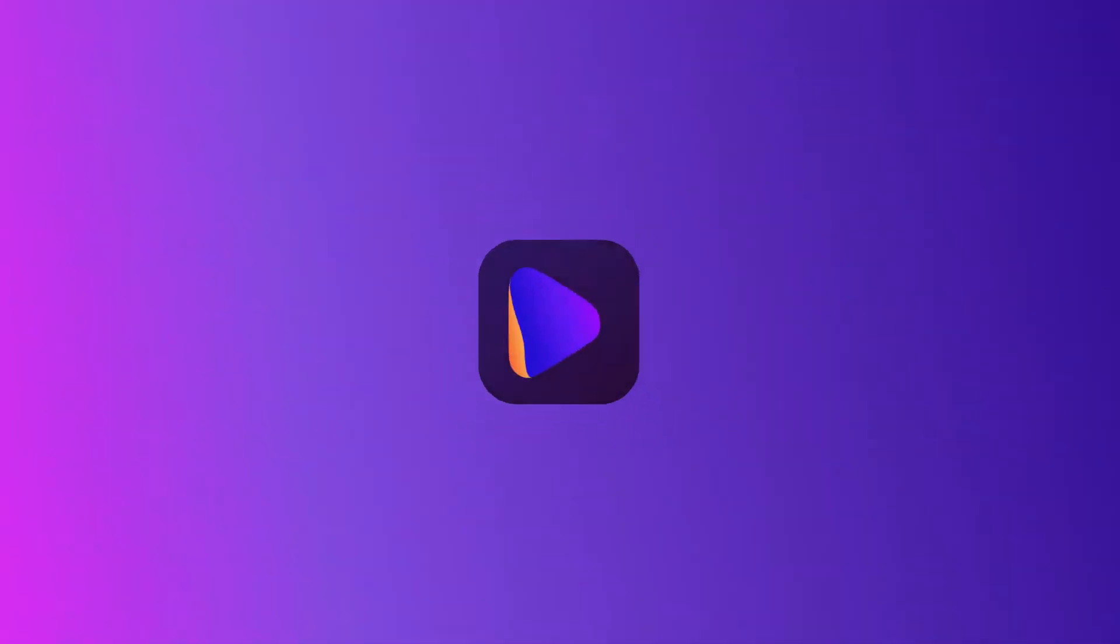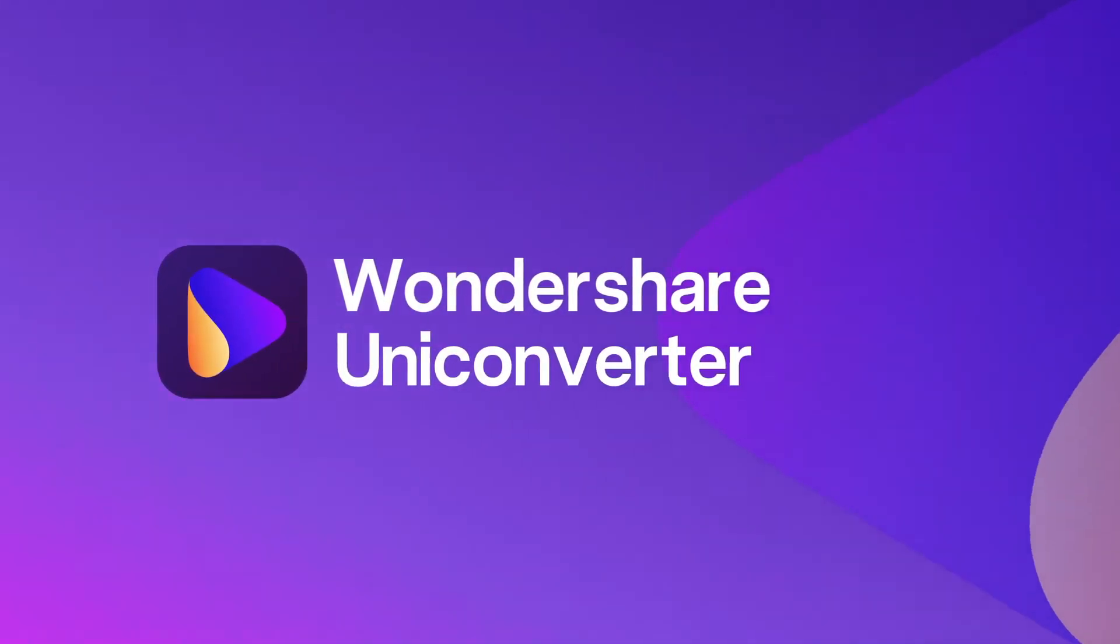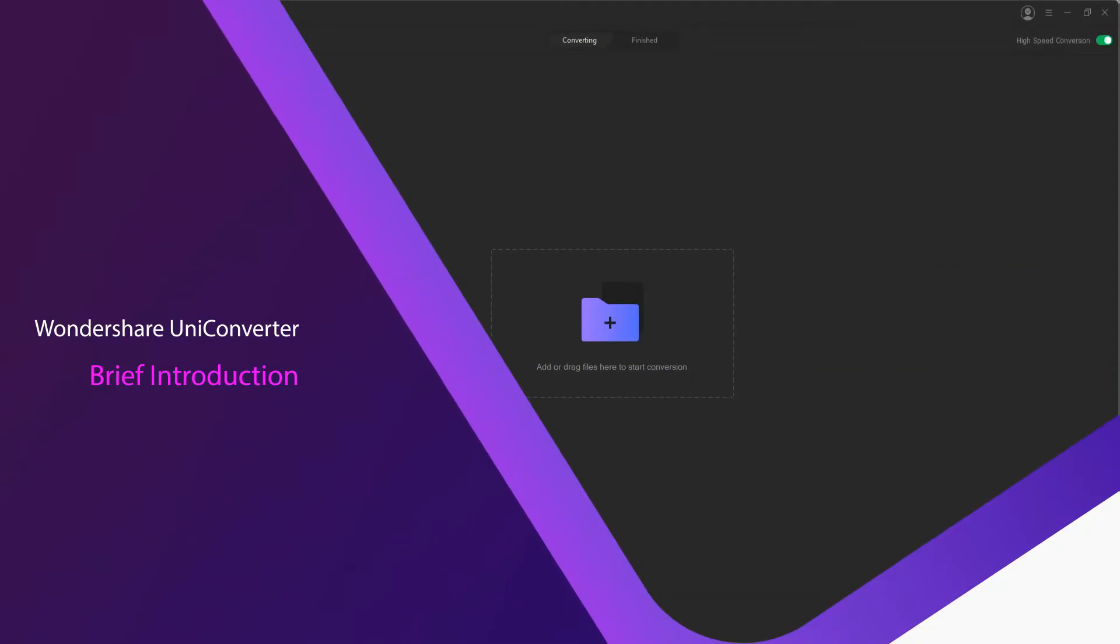Hello everyone, in this video I'm going to be giving you a brief introduction to Wondershare Uniconverter and its features.